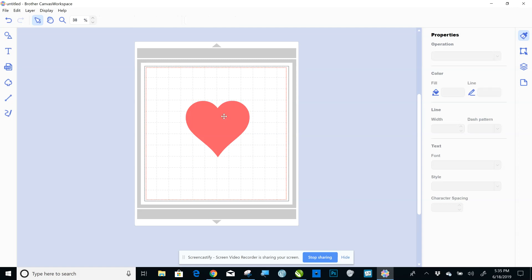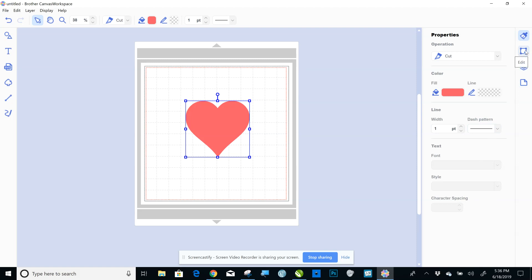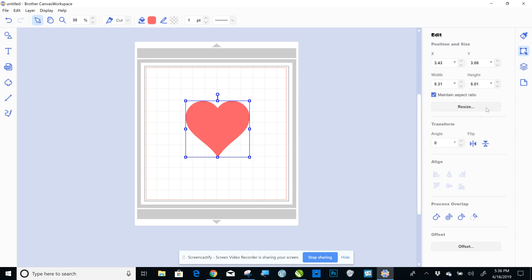So obviously I clicked on it to select it. You'll go to your right-hand side, click on Edit right here. Okay, and at the bottom of Edit, it says Offset.